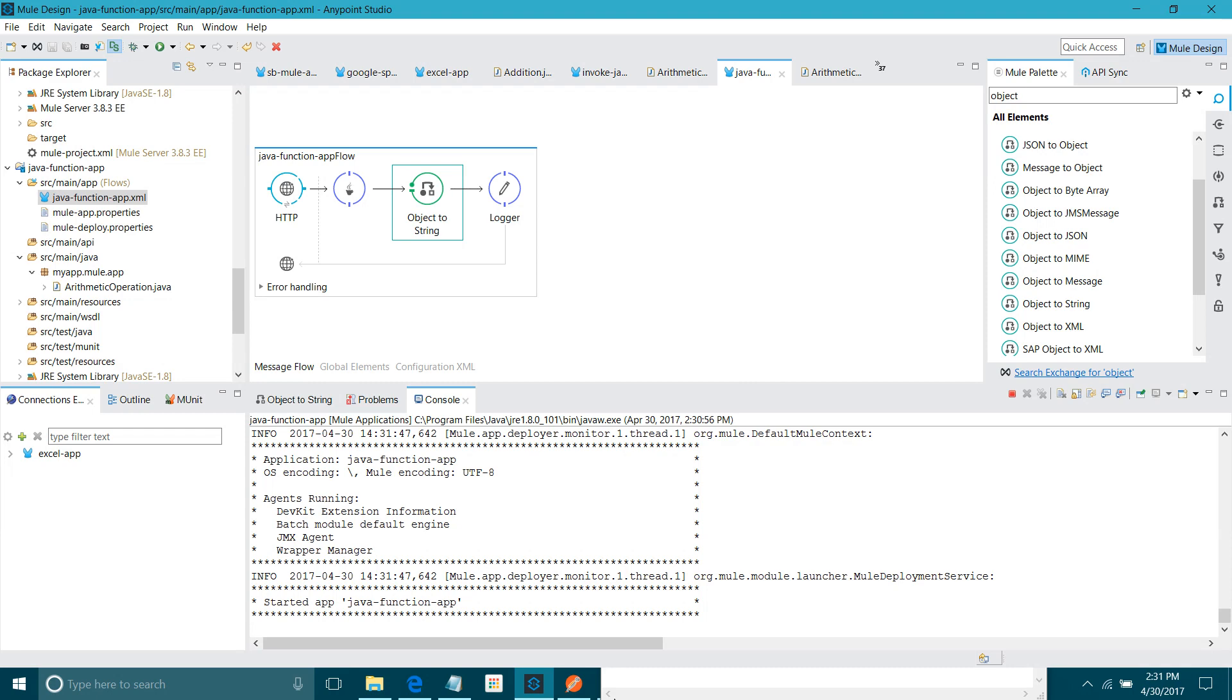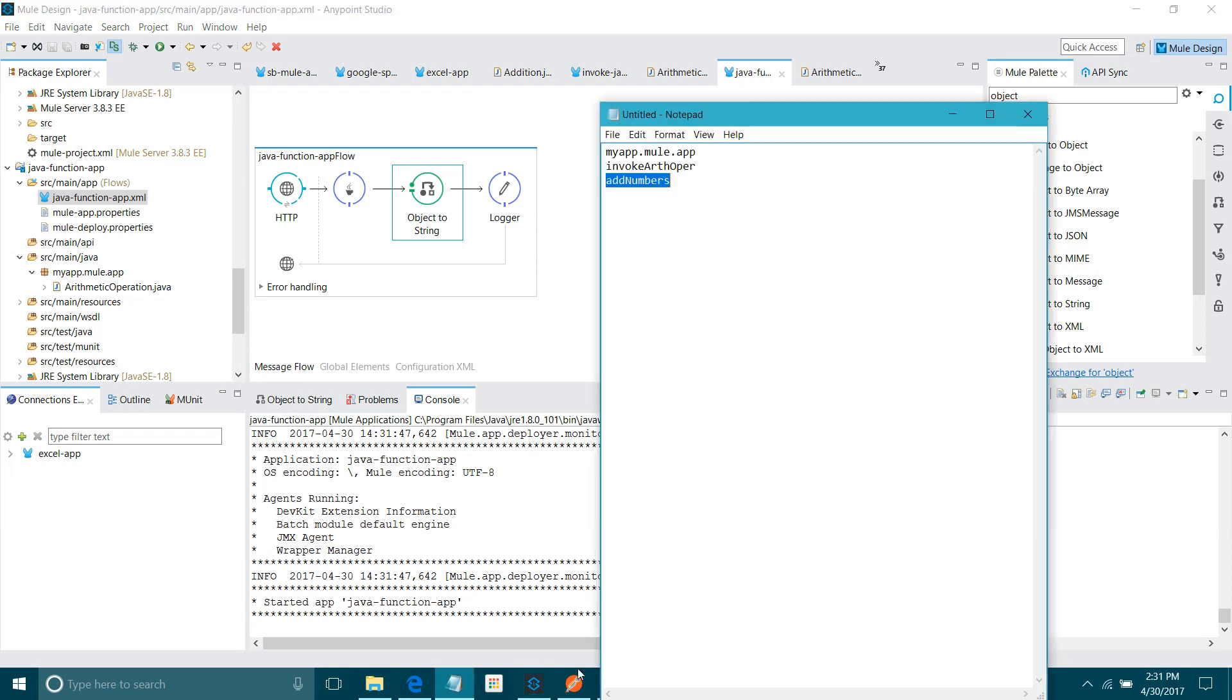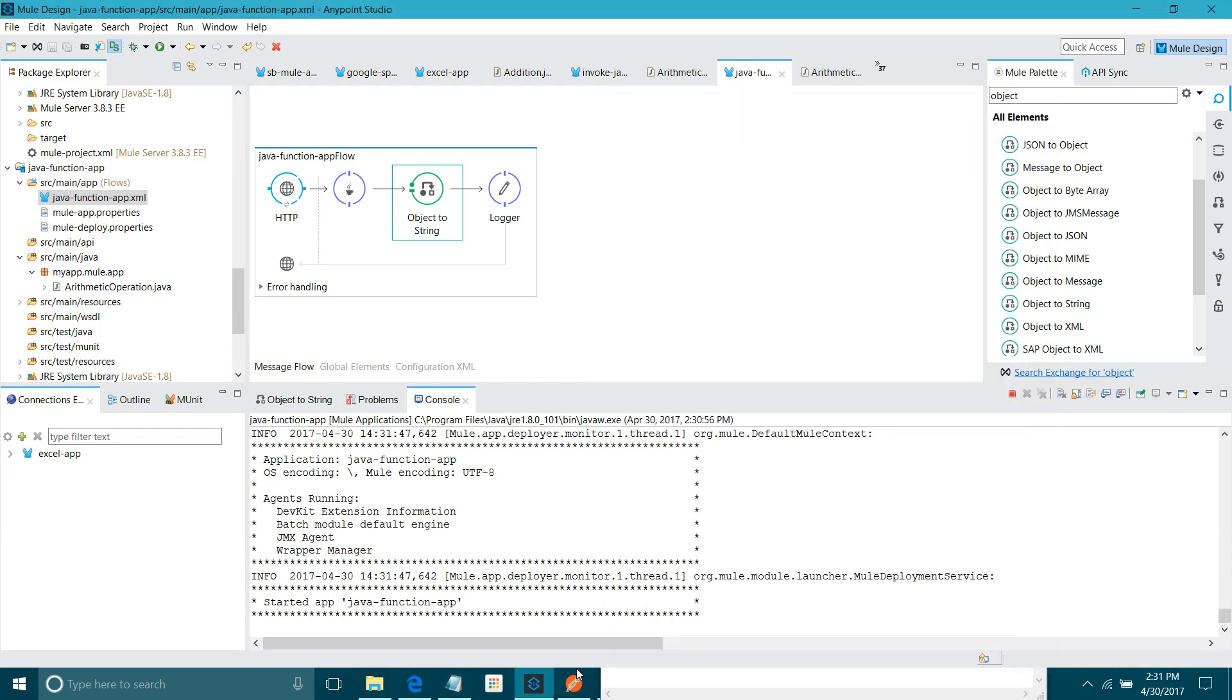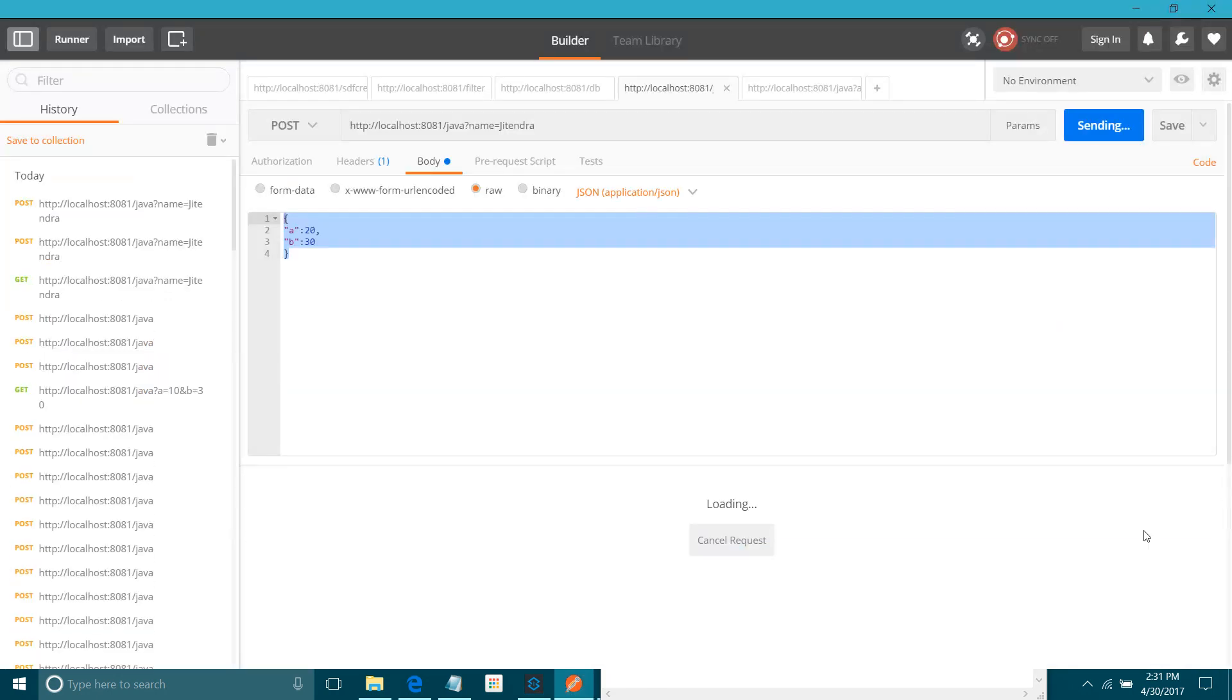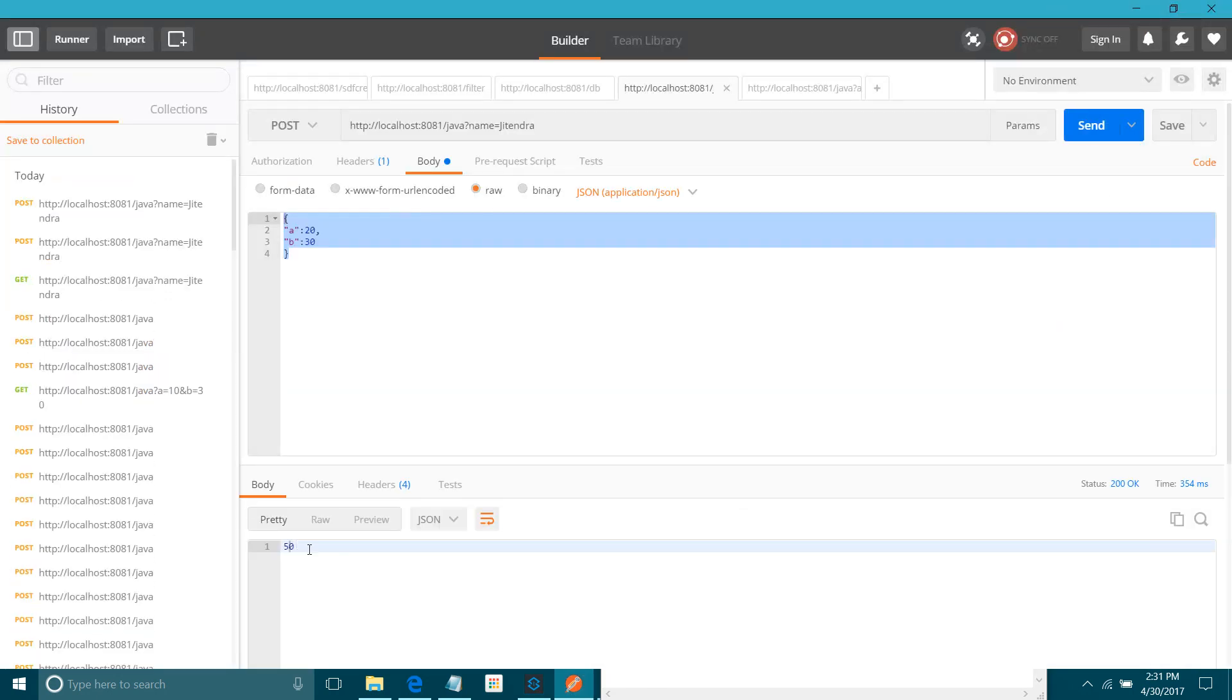Fine. Again, I will send the message. I will go to postman. Here now you can see the 50.